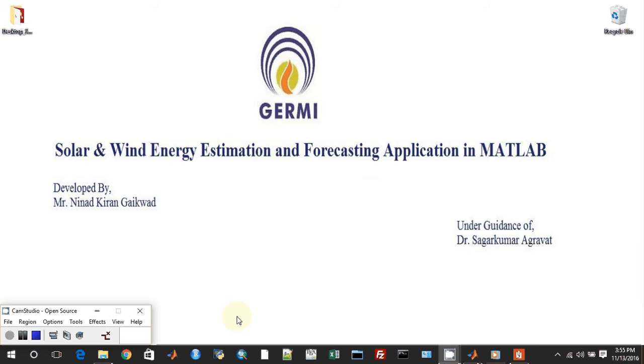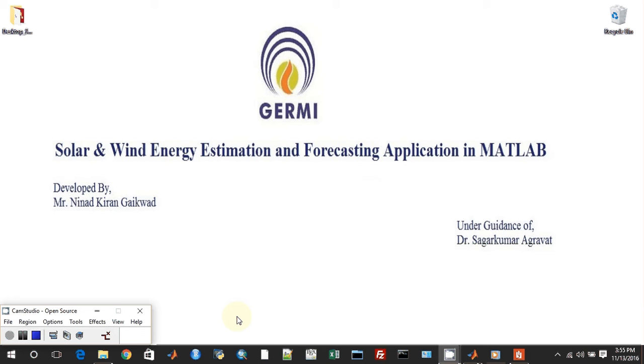Welcome everyone to the 11th video in a series on solar and wind energy estimation and forecasting application developed in MATLAB. I am Vineet Kiran Gaikwad, the developer of the application. I have a Masters of Technology in Power Electronics and Power Systems from Sardar Patel College of Engineering, Mumbai. I am currently working as a Junior Project Fellow at GERMI, the Gujarat Energy Research and Management Institute under Dr. Sagar Kumar Agarwal.